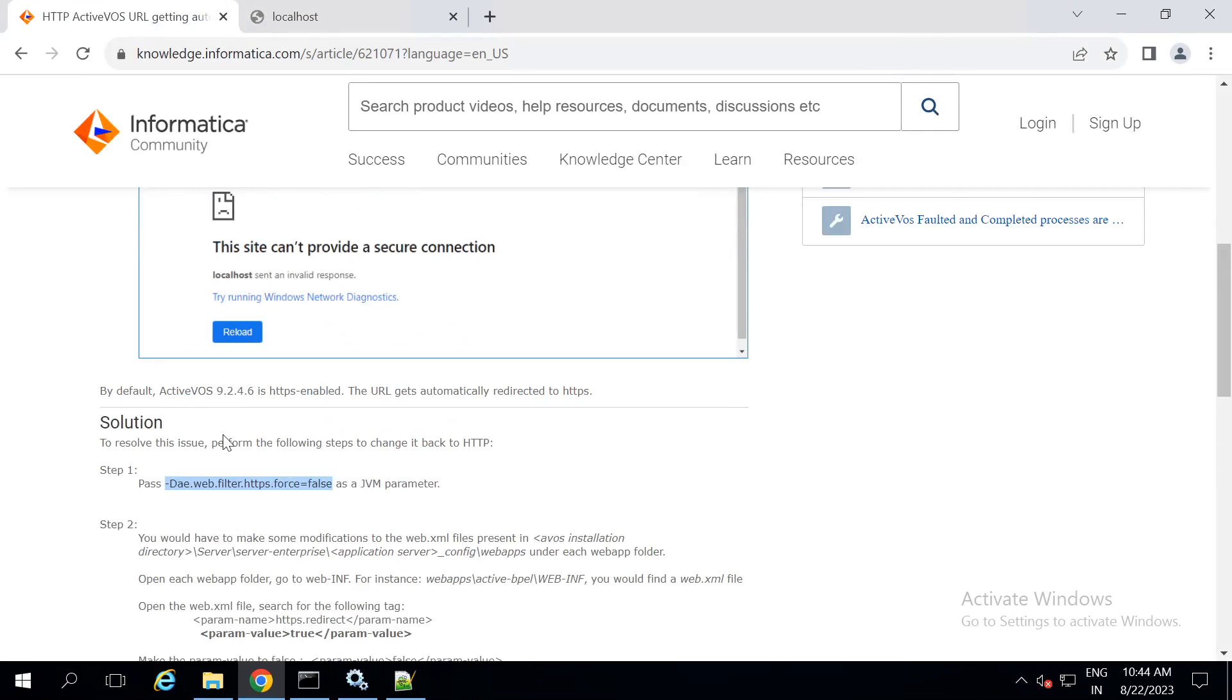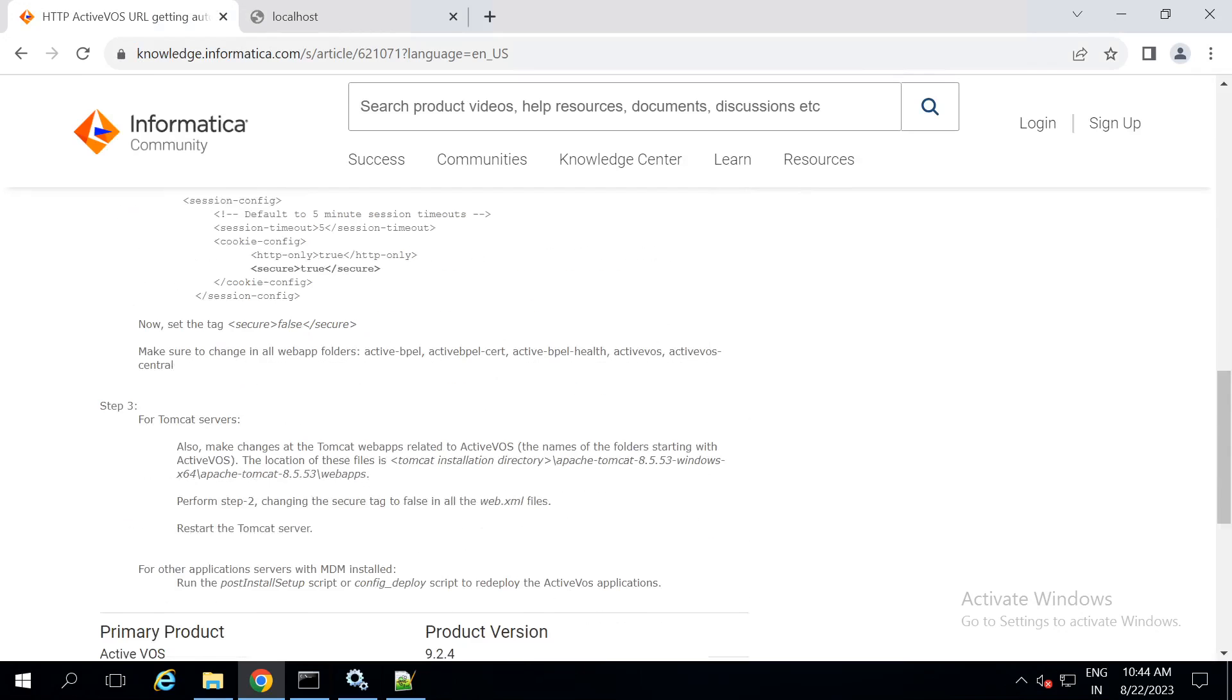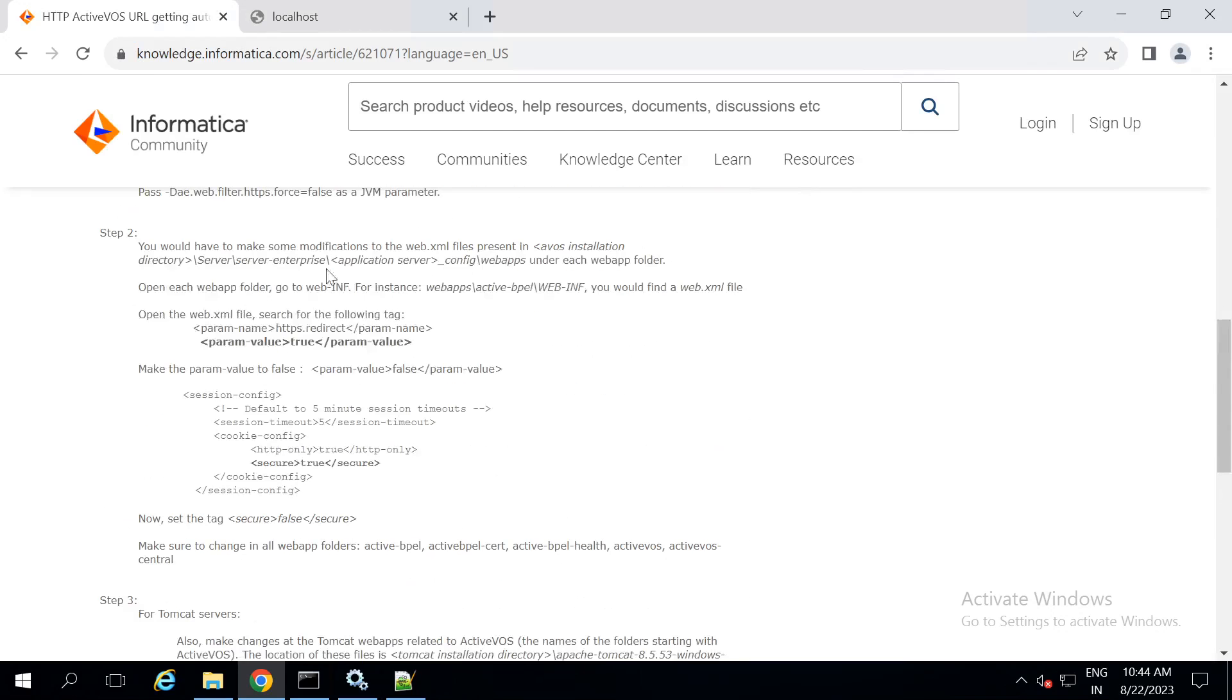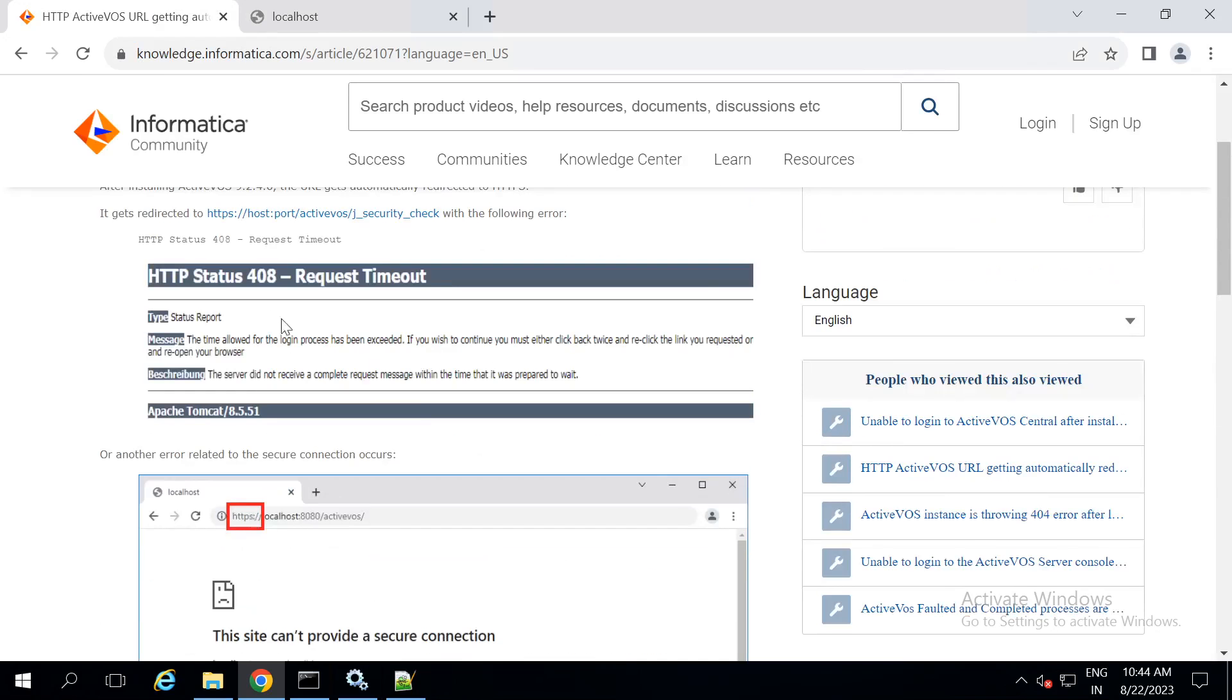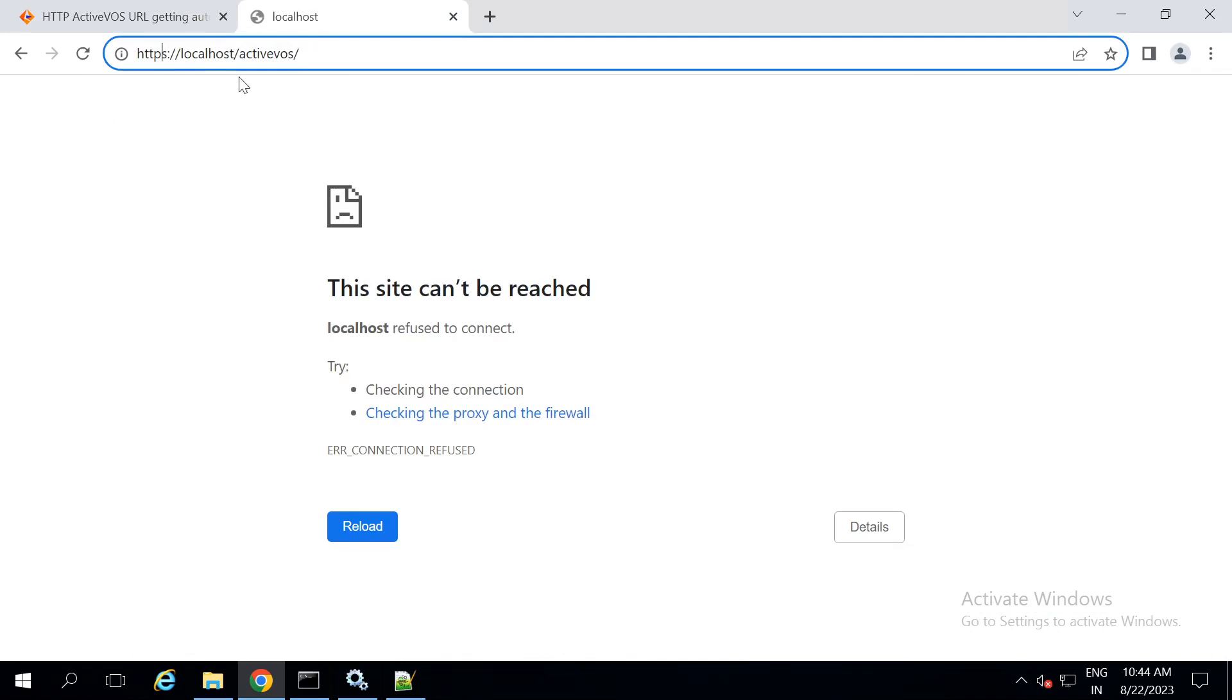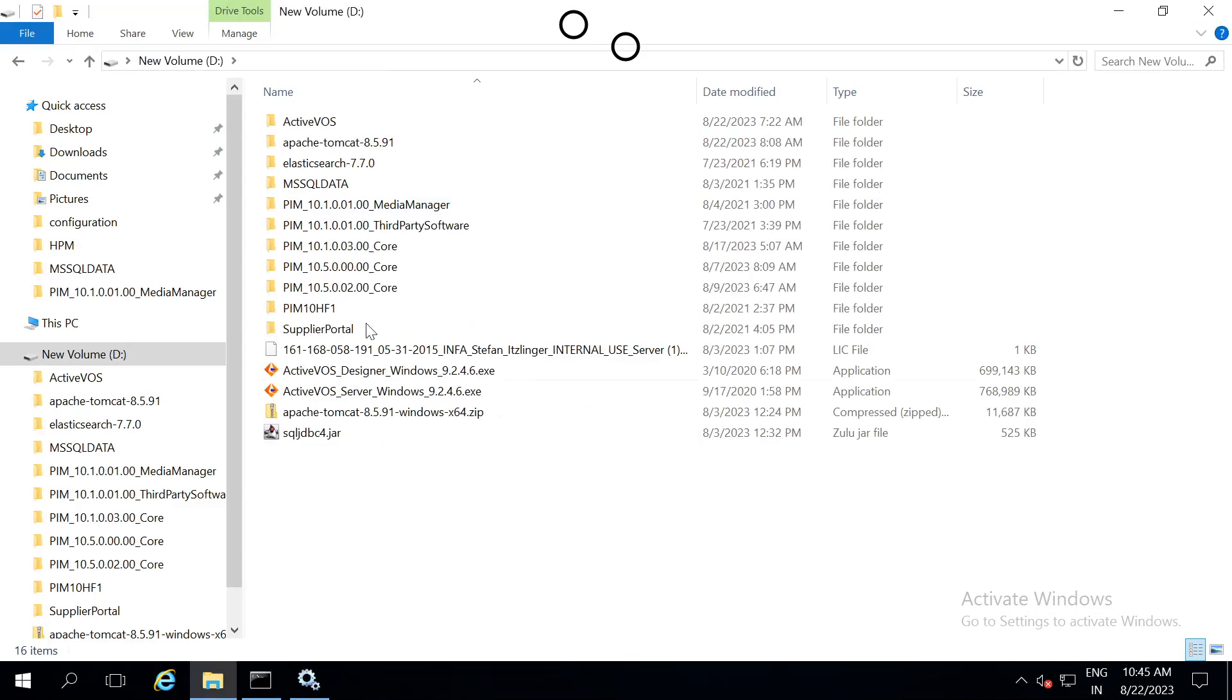Once you follow the steps given in the KB and then restart the tomcat server, you will be able to access the HTTPS back to HTTP.